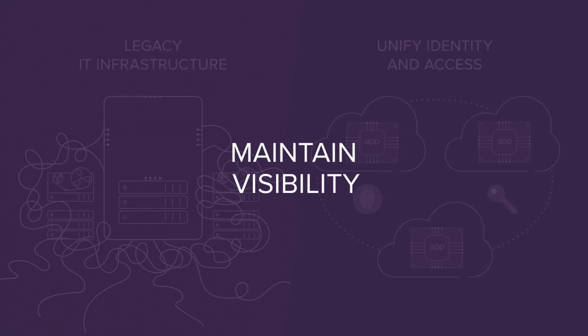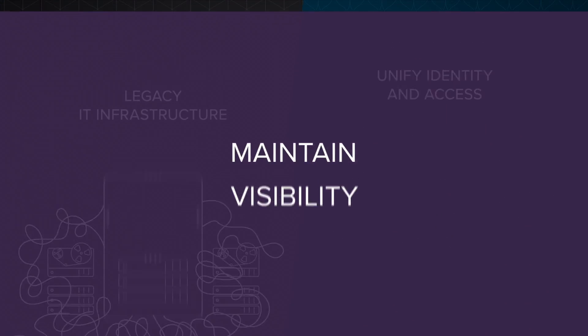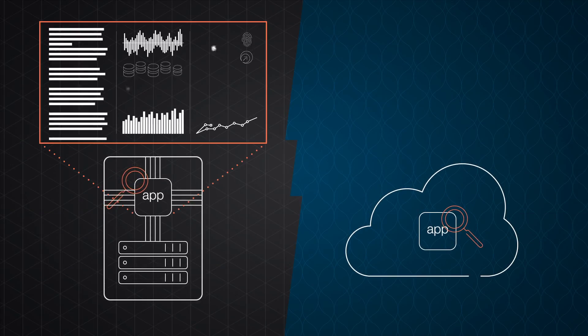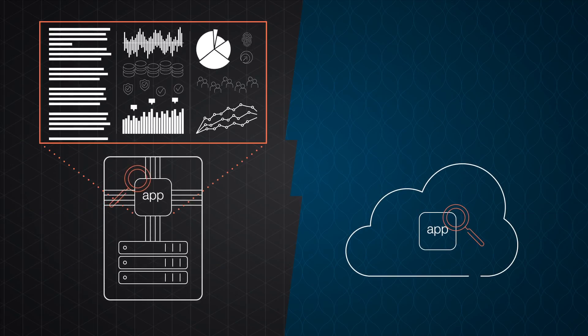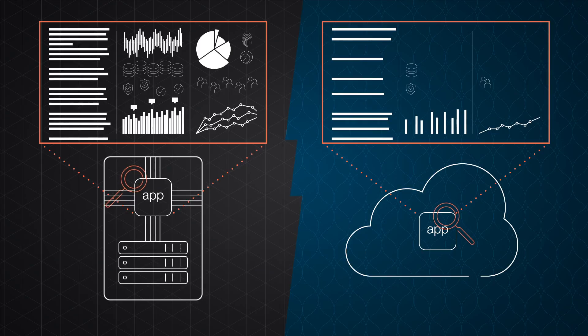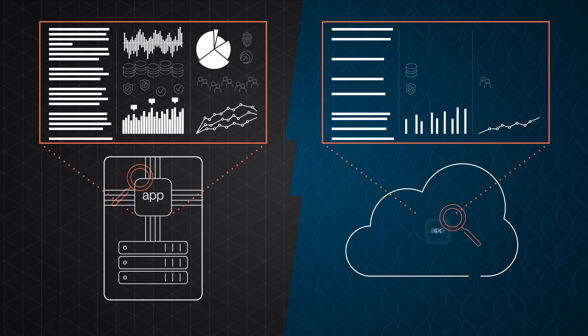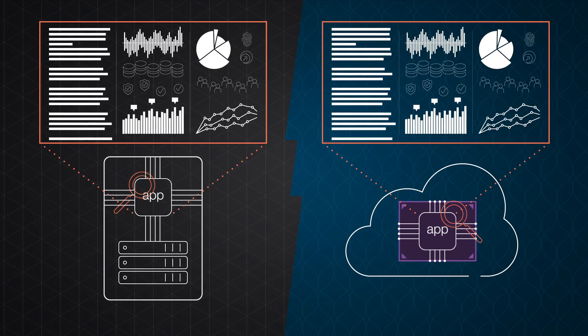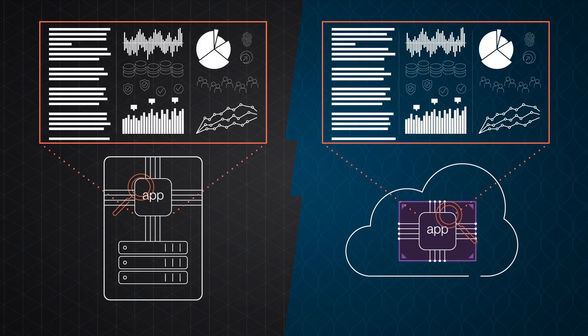In the data center, you can see everything that happens with your app. The visibility is more challenging in the cloud. Better application monitoring tools give you the data you need to ensure a successful cloud migration.